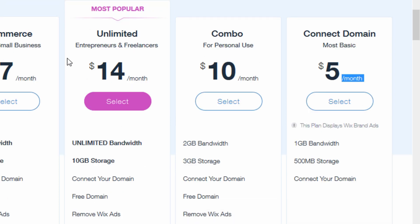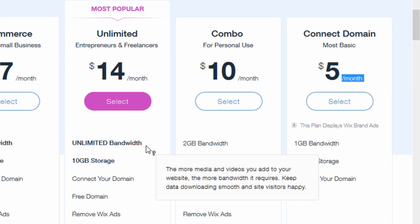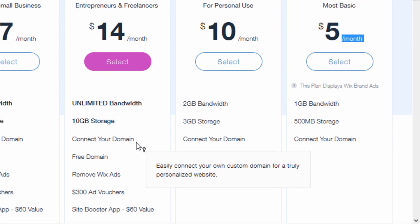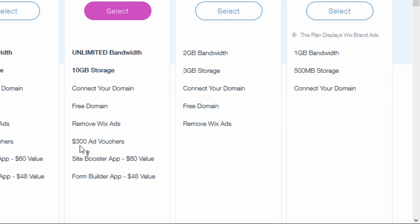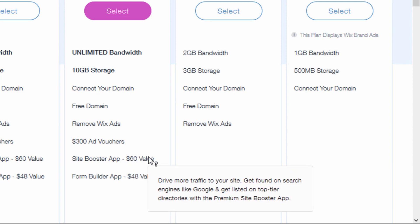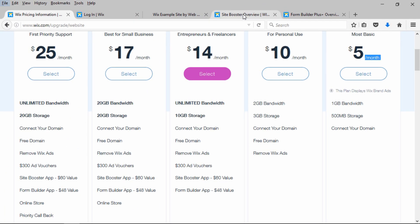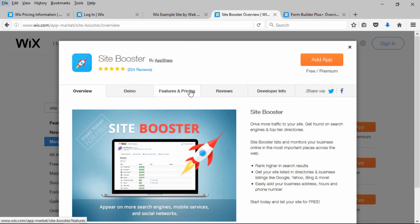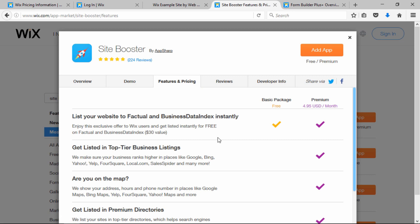The next plan is called Unlimited — they claim it's their most popular plan. You get unlimited bandwidth, which is useful for people hosting videos, plus 10 gigabytes of storage. You can connect a domain, get a free domain, and remove the ads. You also get $300 in ad vouchers for Google AdWords, Bing Ads, and local listings. Additionally, you get the premium version of the Site Booster app, which lists your site in directories like Google, Yahoo, Bing, and a bunch of local directories.